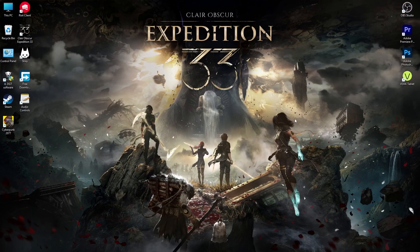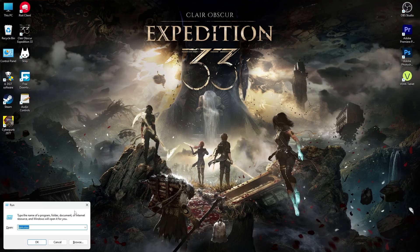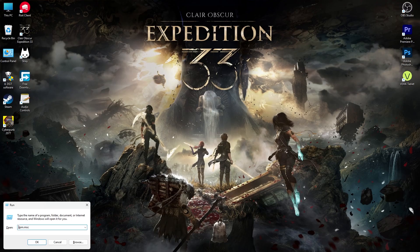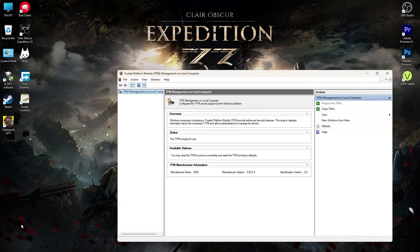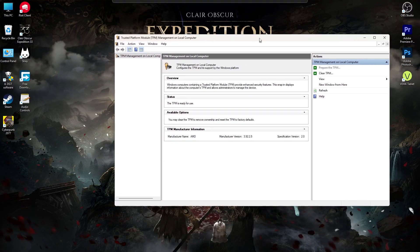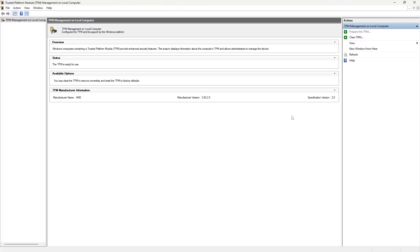Press Windows plus R, type tpm.msc, then hit enter. Check if your TPM is ready and the specification version is 2.0. If not, reboot into BIOS or UEFI settings and enable TPM 2.0.